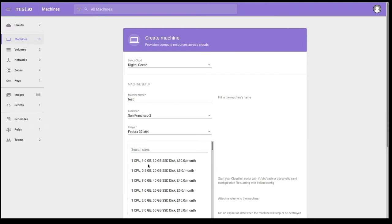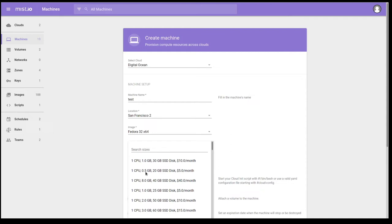And we're going to select a flavor. I'm going to select a $5 a month droplet. You'll also notice that there are sizes that have been deprecated. So the old $5 a month droplet had half a gigabyte of RAM. And I believe this is pulling this data from the DigitalOcean API. So just be aware of that when you provision a new instance on DigitalOcean.